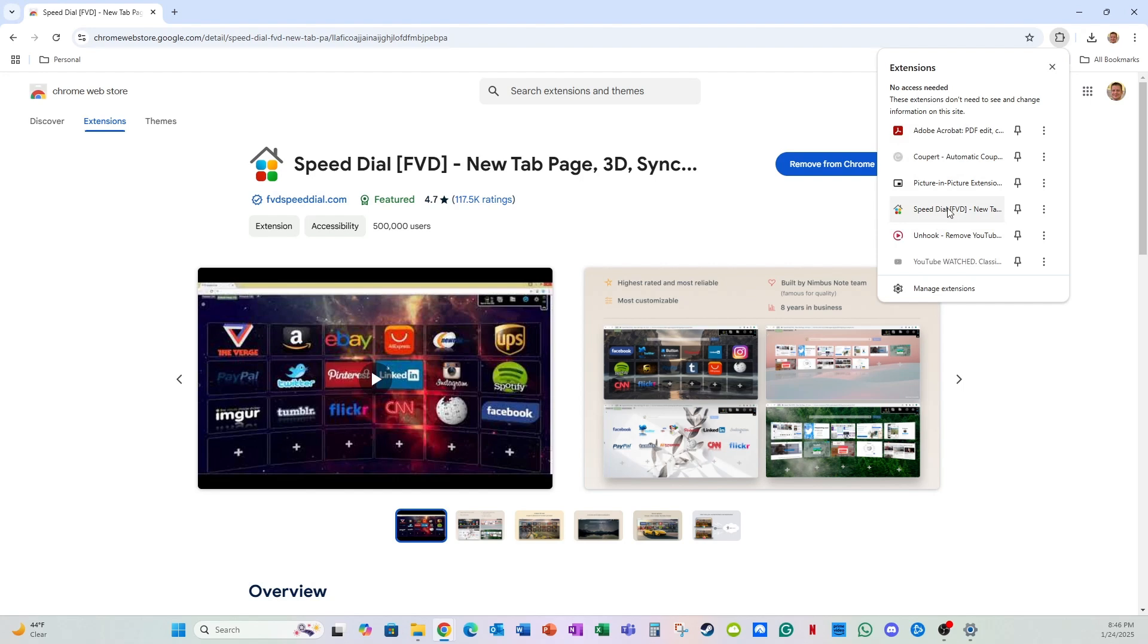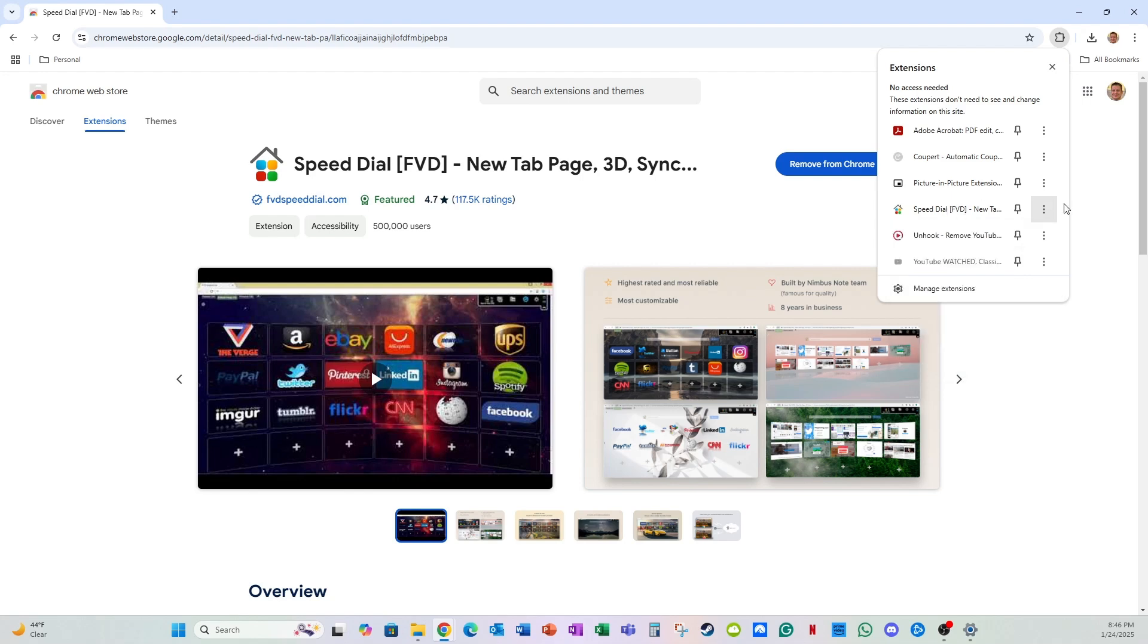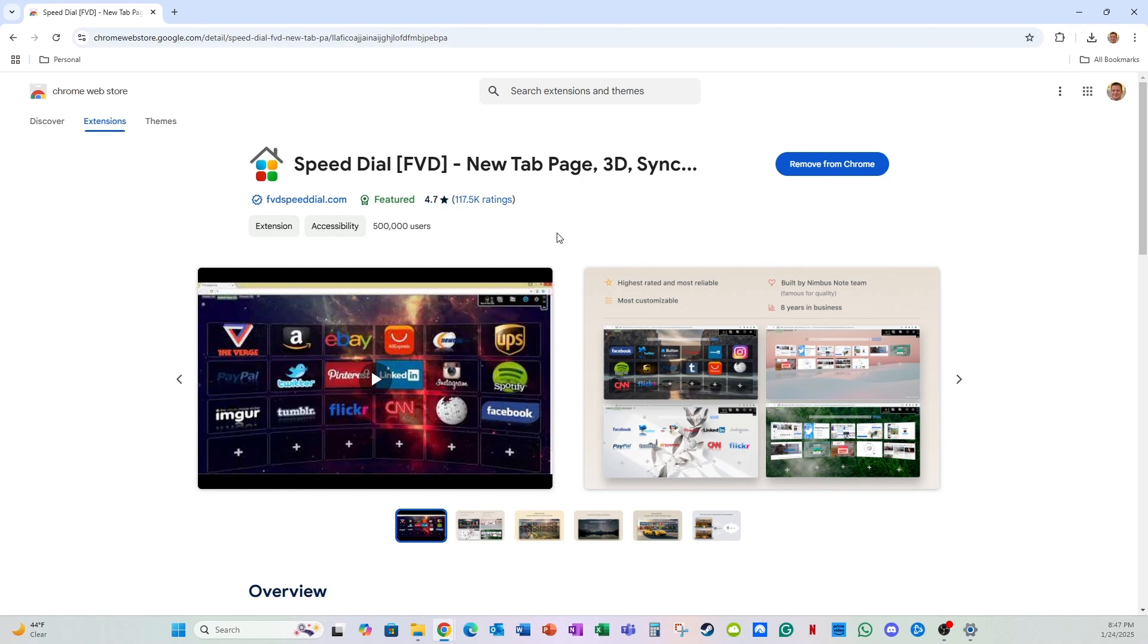For SpeedDial, you can either click this highlighted field with a left click and it'll take you to the extension. Alternatively, you can left click the three dots and you get different options. You can go to options, remove the extension if you don't want it anymore, or manage all the different extensions you have. But for this purpose, I'm just going to hover over here and left click. It'll take me to the extension.